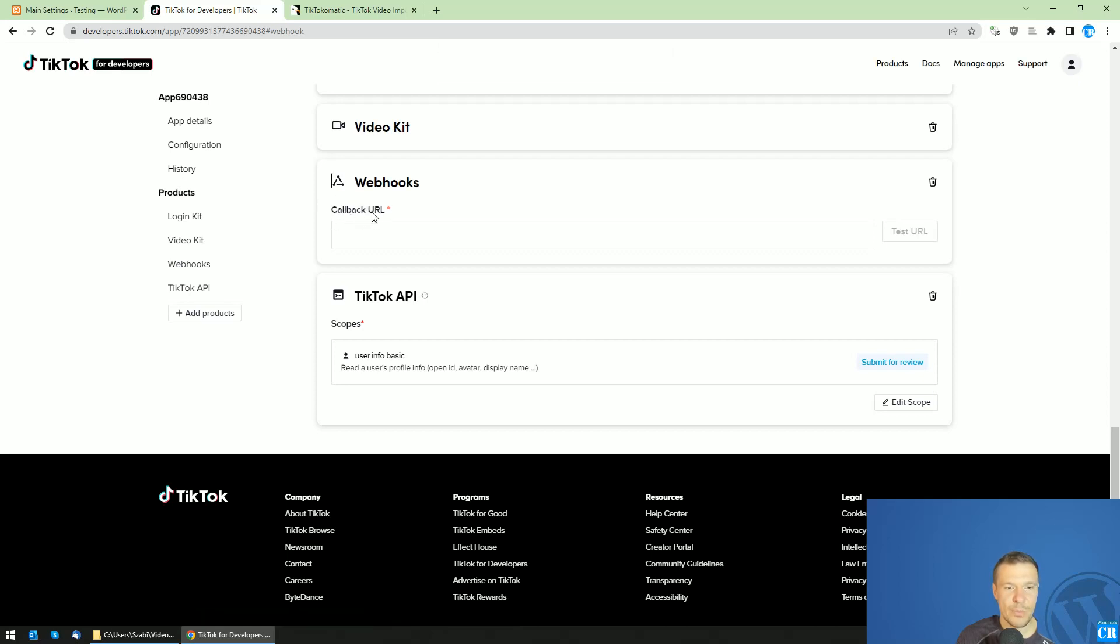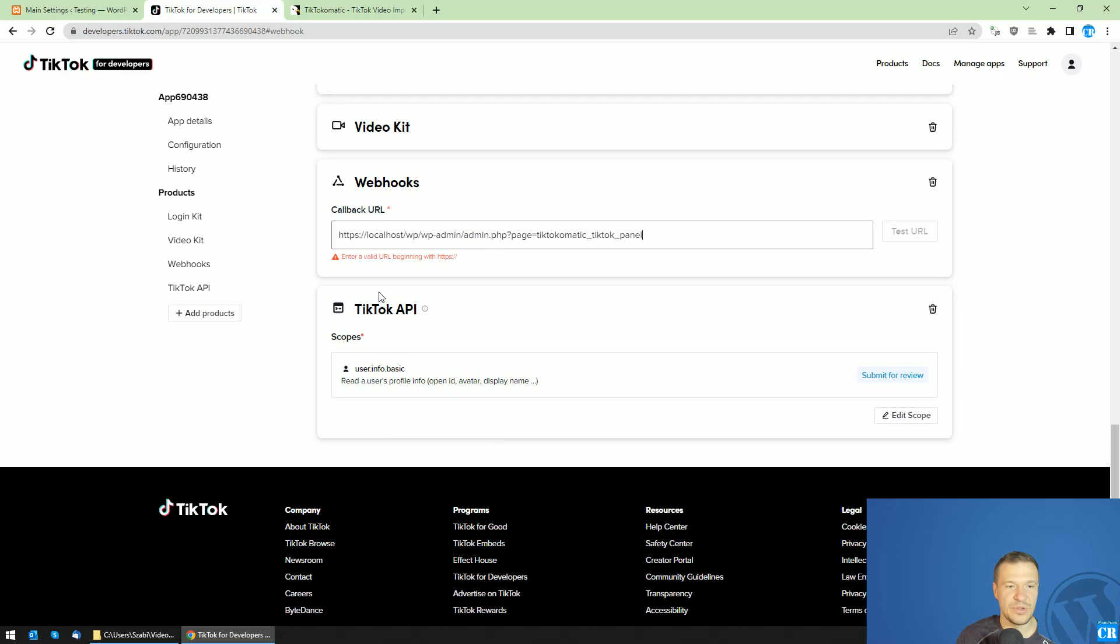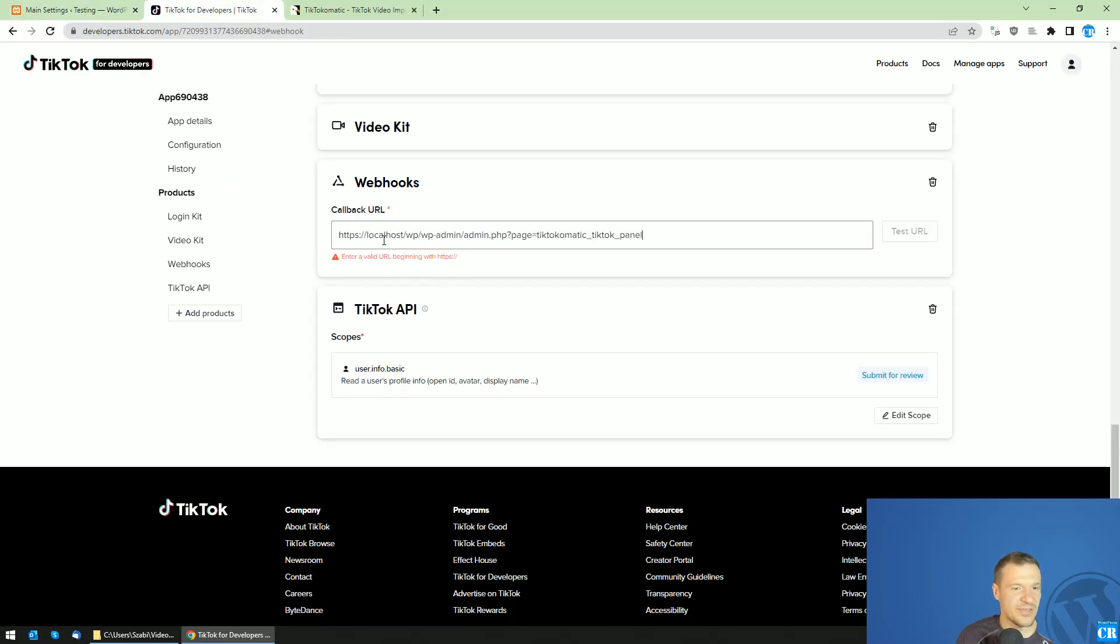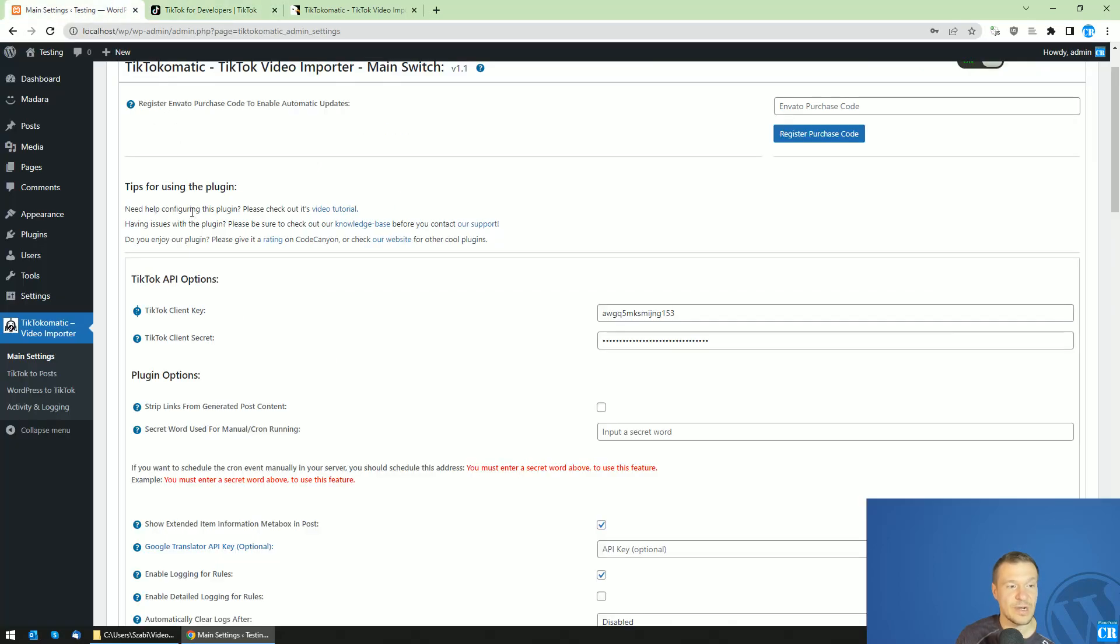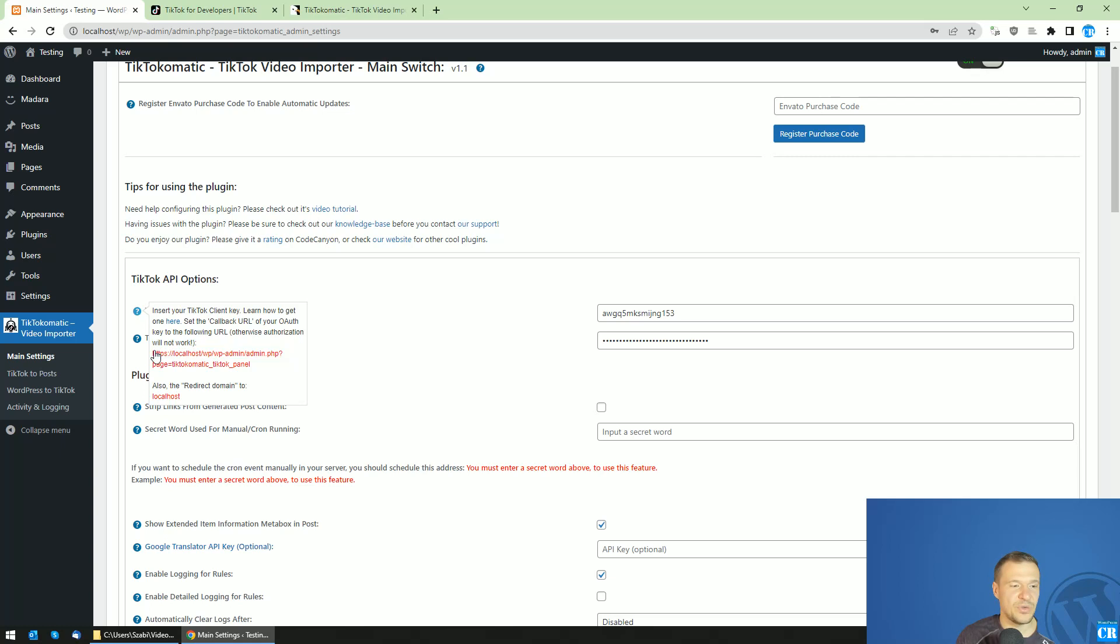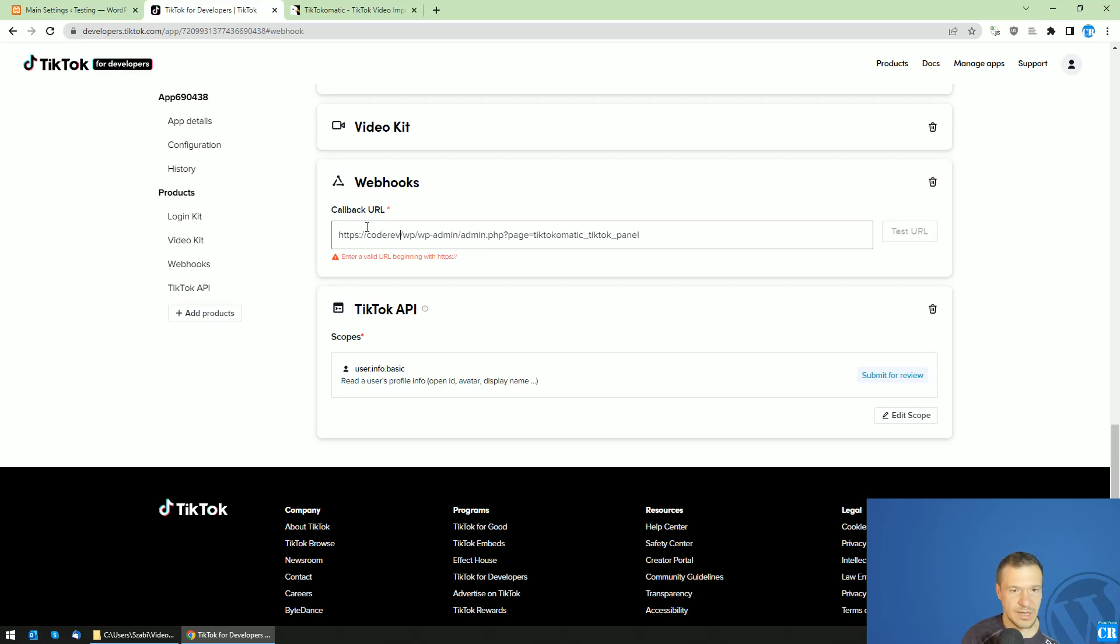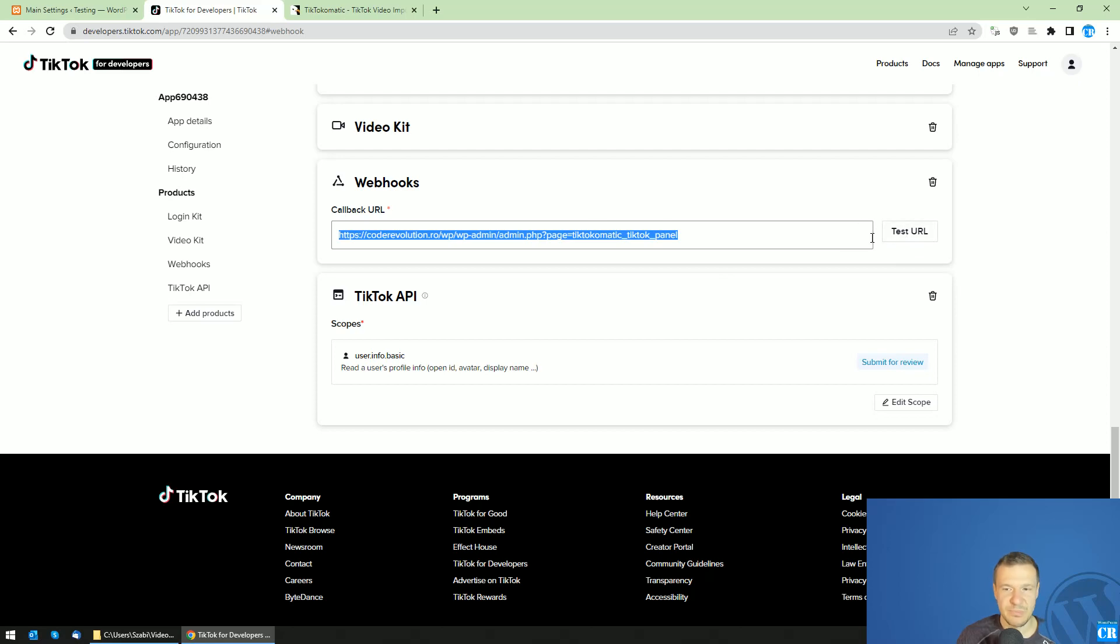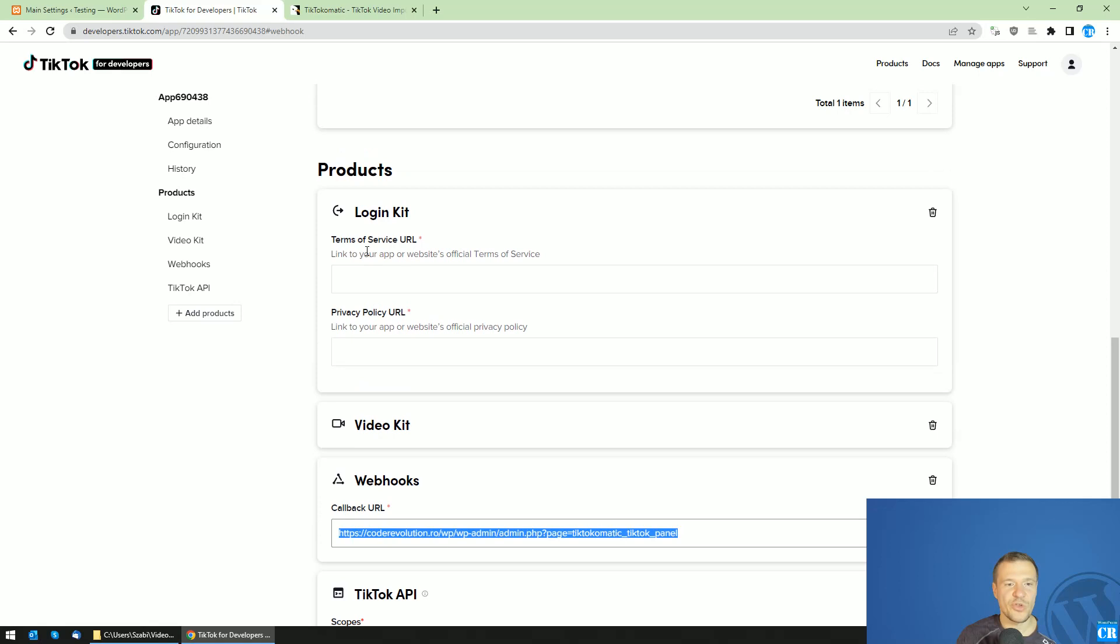Now go to webhooks and you will see here callback URL. This is where you need to enter the URL provided by the plugin. In this case, I am on a localhost website and I will not be able to get accepted by TikTok using this URL. But in your case, this URL will work as you will use it on your live website.